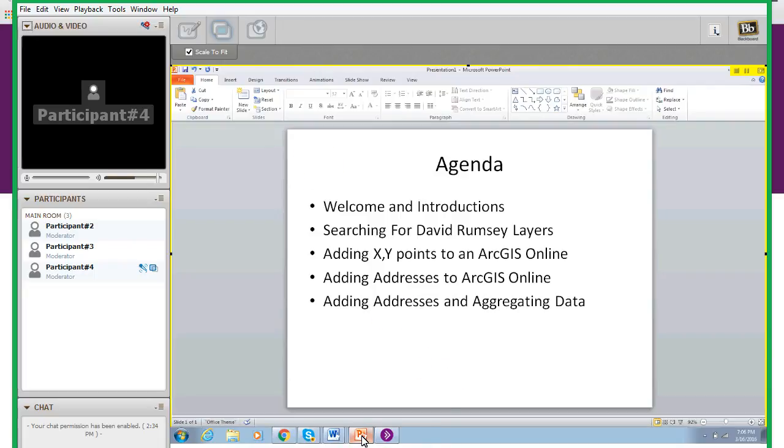Good evening and welcome to Putting Social Studies in Its Places webinar number one. Tonight our goal is to provide some tips and tricks that will help you during weeks three through five of the course.